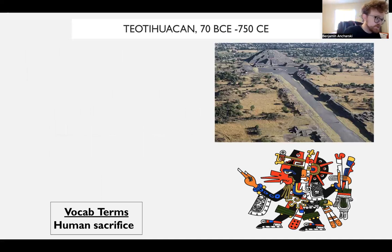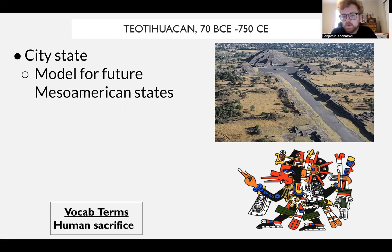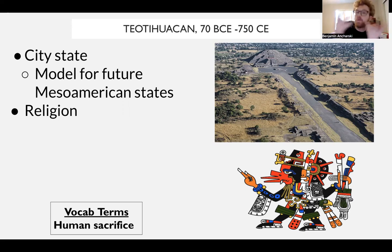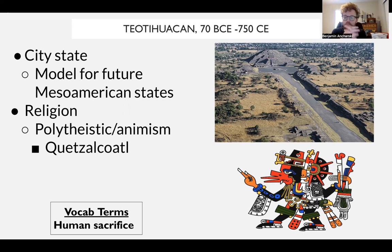One of the earliest civilizations to model many of these practices — serving as a template for the Aztec and the Maya — is the city of Tenochtitlan. It is a city-state with a very strong urban population, and it first represents many of the ideas of future Mesoamerican societies. They will create many of the religious and political practices that will be carried over to the Aztec and the Maya.